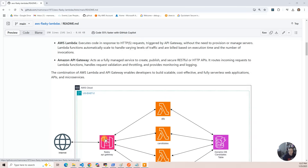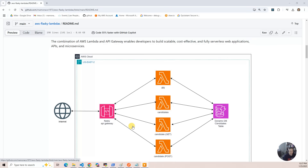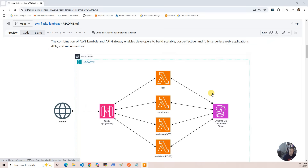Here is the diagram of what this project is going to build. You've got the Flasky API, and in it there are four routes defined — two per Lambda. We have the good-to-go route, the candidates route, the candidate GET, and a candidate POST. It is interacting with DynamoDB to store the names. It's a very simple application, but it just demonstrates endpoints and storing a little bit of data and getting it out.